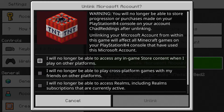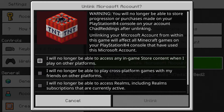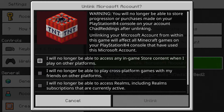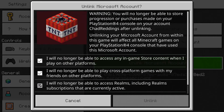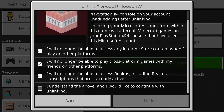I recommend you have a read through all of this, and if you understand it fully and want to go through with it, checkmark all of these boxes indicating you've read everything.